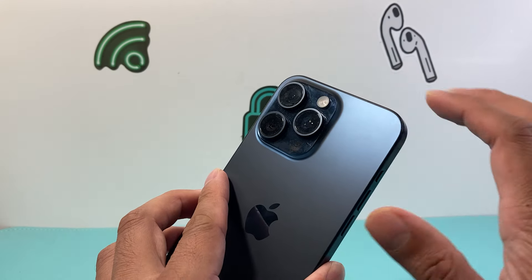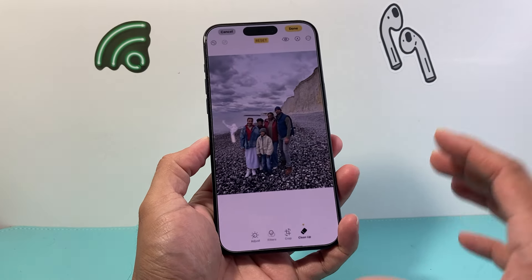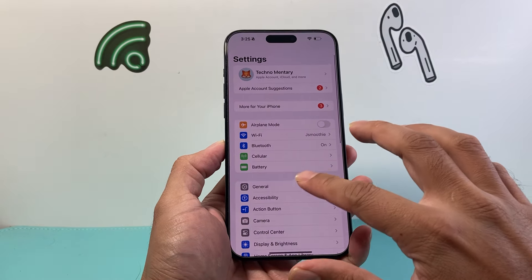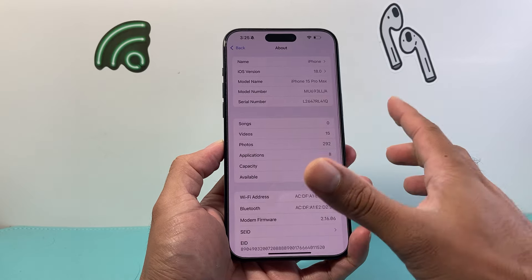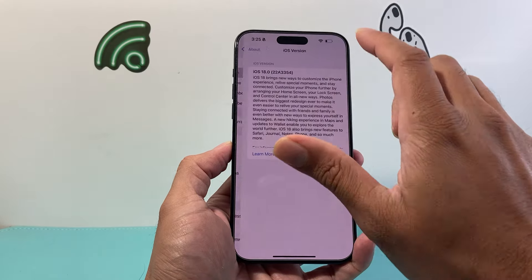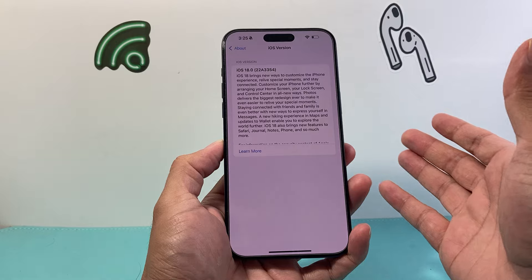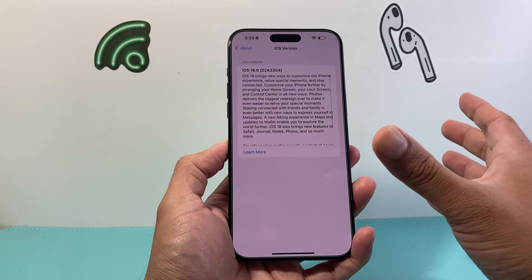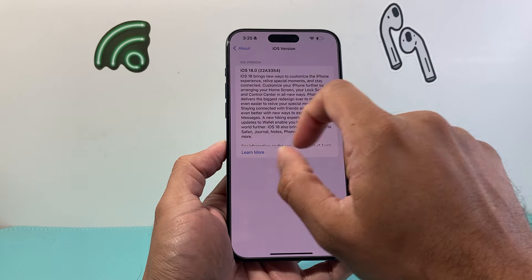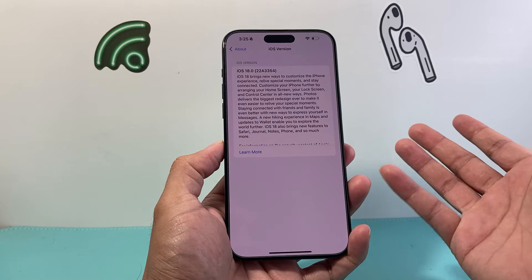So if you have a 15 Pro — basically the three-camera version and the bigger version of it — or the new iPhone 16, you'll have it. Now you may be wondering: I have iOS 18.0 right now, which is the official version, and I still don't have it. That's because it hasn't been released in 18.1 yet — the official version. The beta version currently has it, but most likely you're not running beta because it could break things. So if you don't have the beta version, you have to wait for 18.1 to come out, which should come out within the next couple of weeks, maybe a month or two.